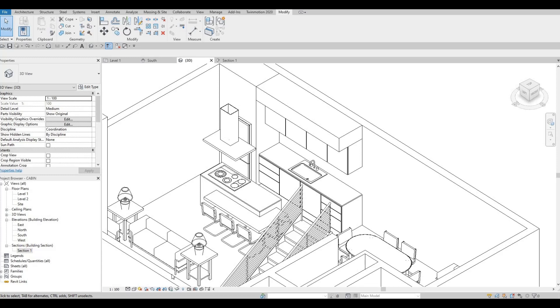Hi everyone, welcome back to my channel. In this video, we're going to continue working on part 5 of this cabin. Let's get started.